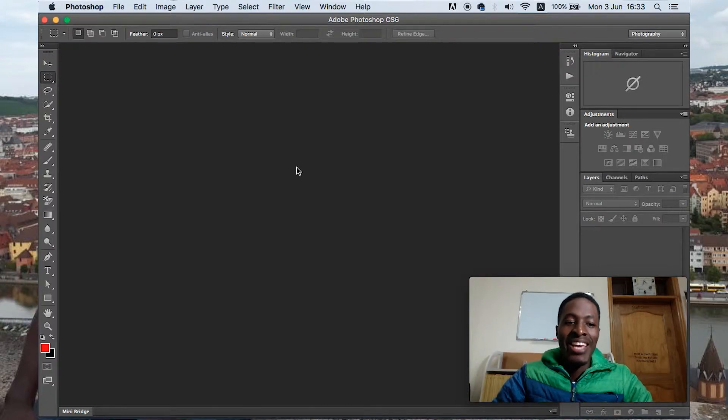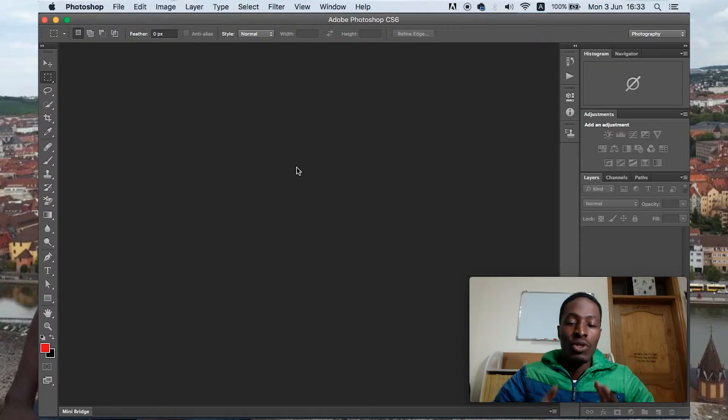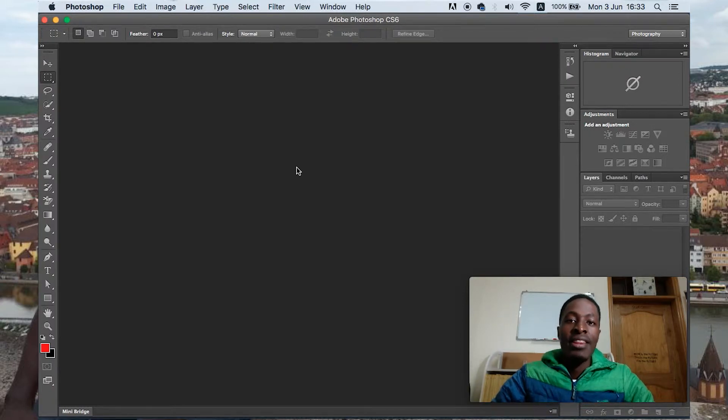Hi guys, Hamza here and welcome to my channel. I'm going to show you the simplest way how to use Photoshop to optimize your pictures that you're going to use online.